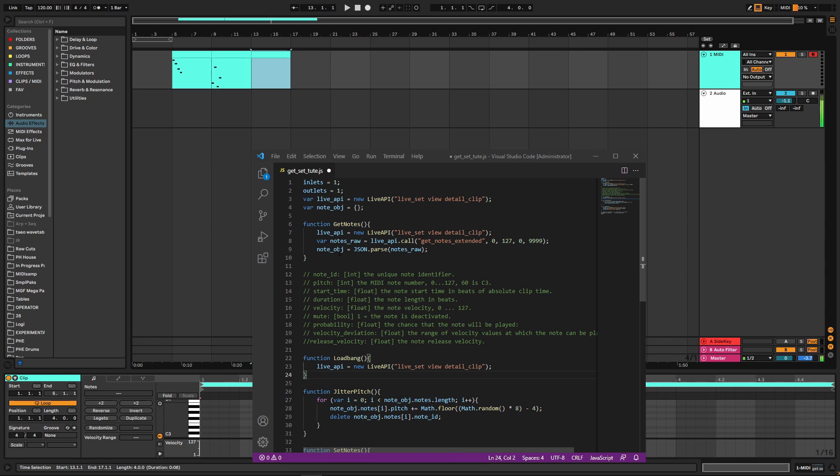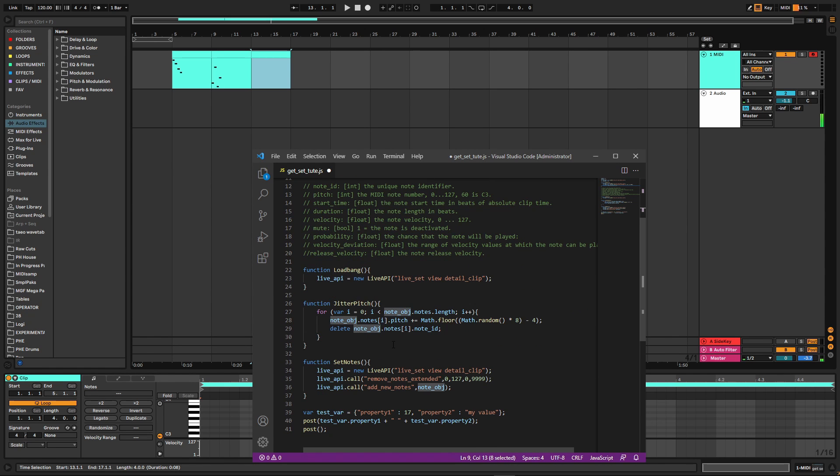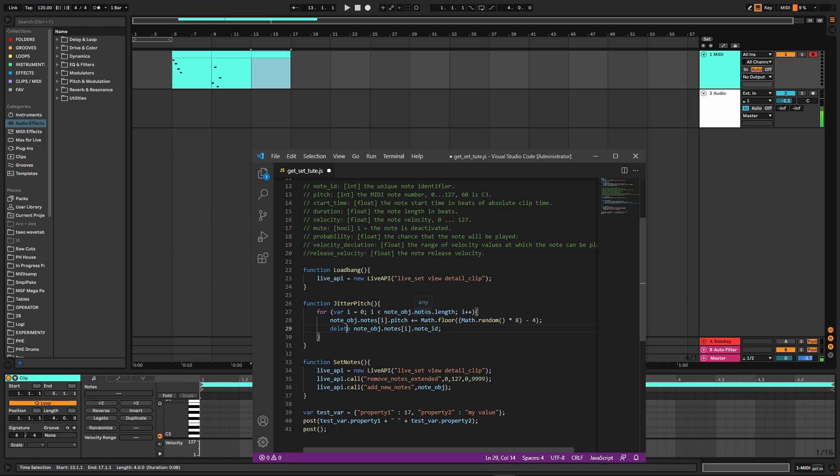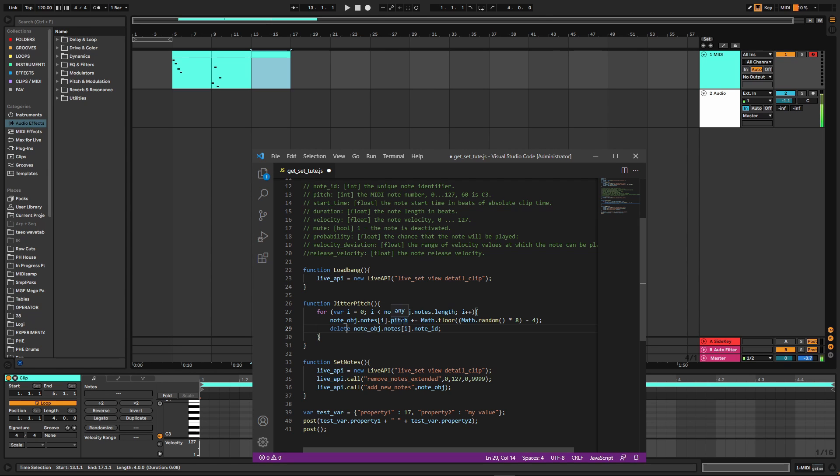Well, all the things you need are now going to be properties of note_obj, and principally what you need to know is the notes property, because that contains notes which is an array of all the notes in your clip. And you can see in my jitter_pitch function, I have a for loop and I'm just getting all the notes or the number of notes in our clip just by doing .length. And then once I do that, I can access, for example, the pitch here and modify it with this code.